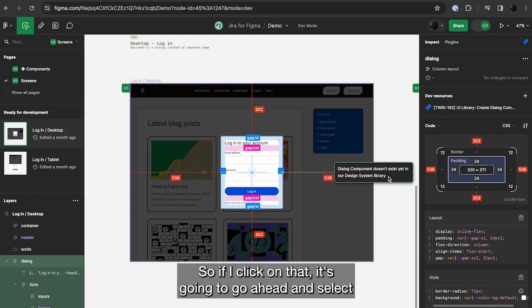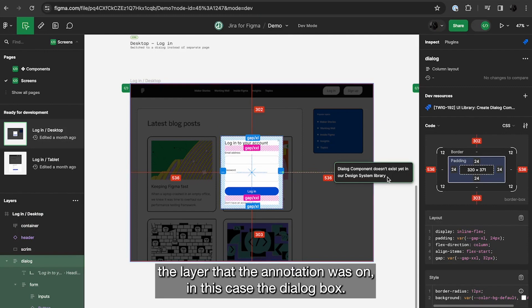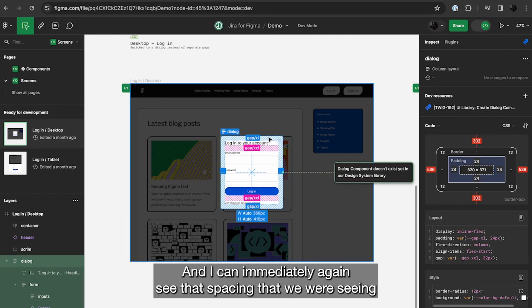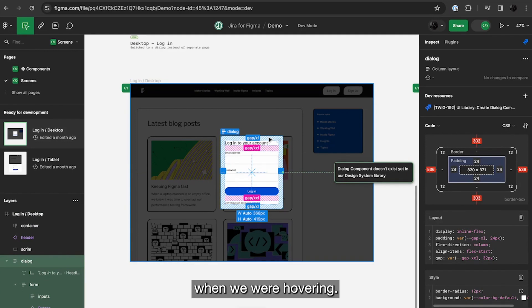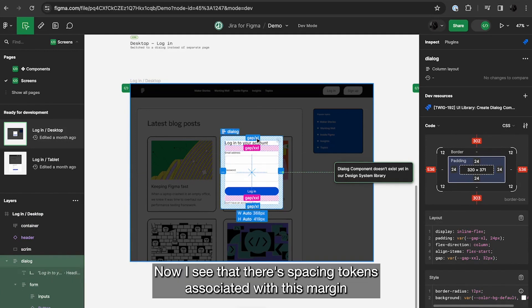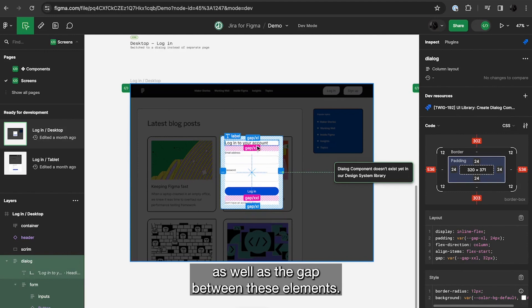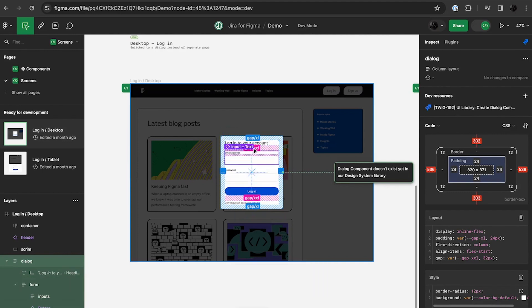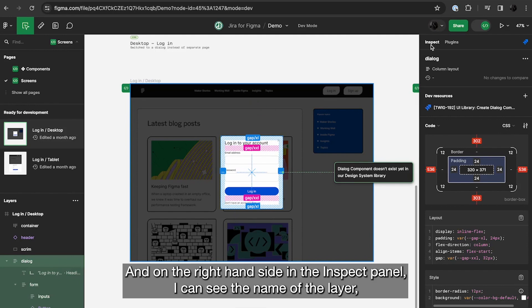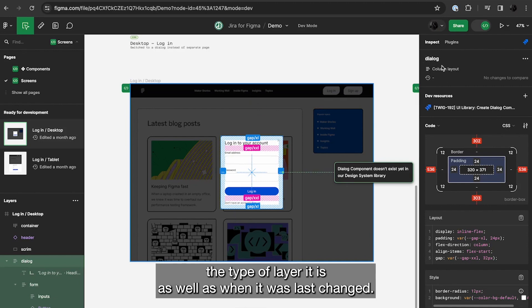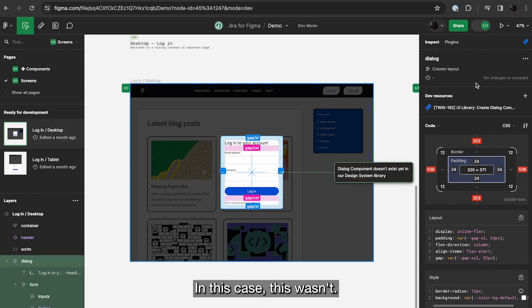So if I click on that, it's going to go ahead and select the layer that the annotation was on, in this case the dialog box. And I can immediately again see that spacing that we were seeing when we were hovering. Now I see that there's spacing tokens associated with this margin as well as the gap between these elements. And on the right hand side in the inspect panel, I can see the name of the layer, the type of layer it is, as well as when it was last changed. In this case, this wasn't.